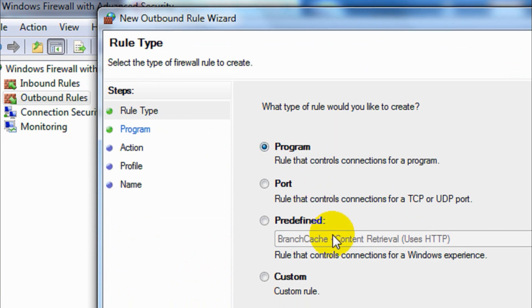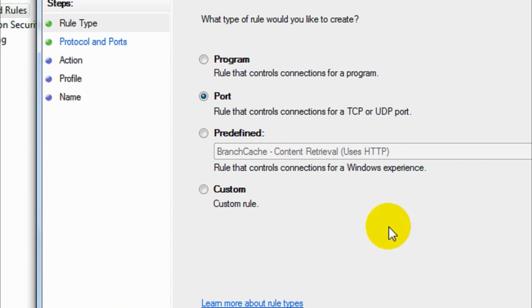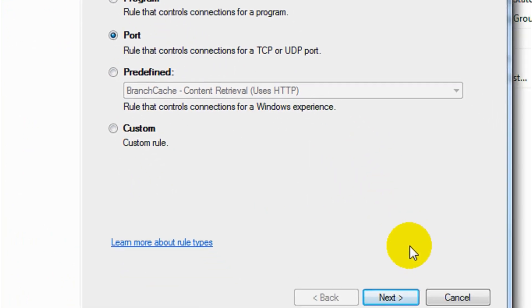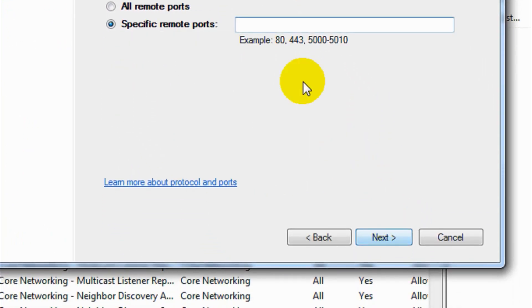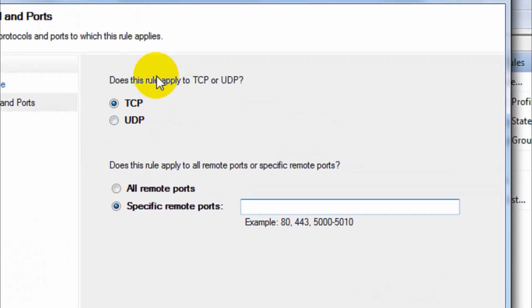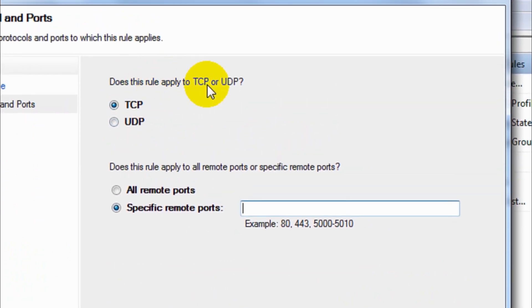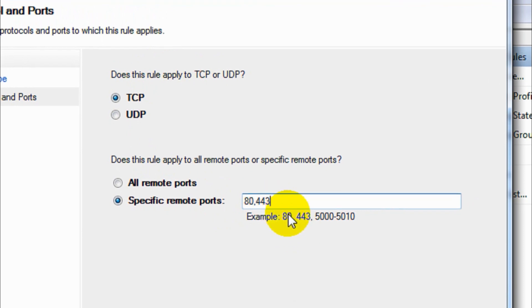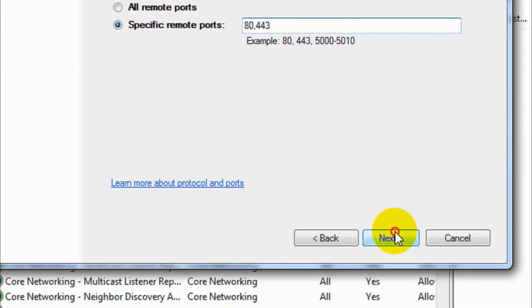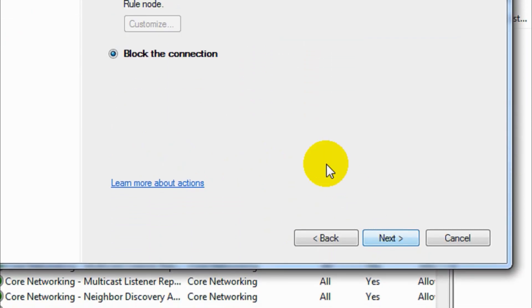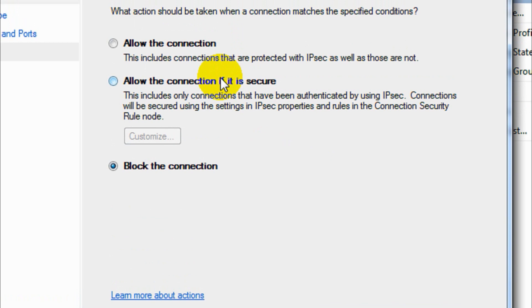Here what we are going to do is create a port blocking. We can do it in a different way, but I'm going to do it with the help of port numbers. Just click on the port and select TCP. Here give option 80 comma 443. 80 is port number for HTTP and 443 is the port number for HTTPS, so we are blocking both connections.